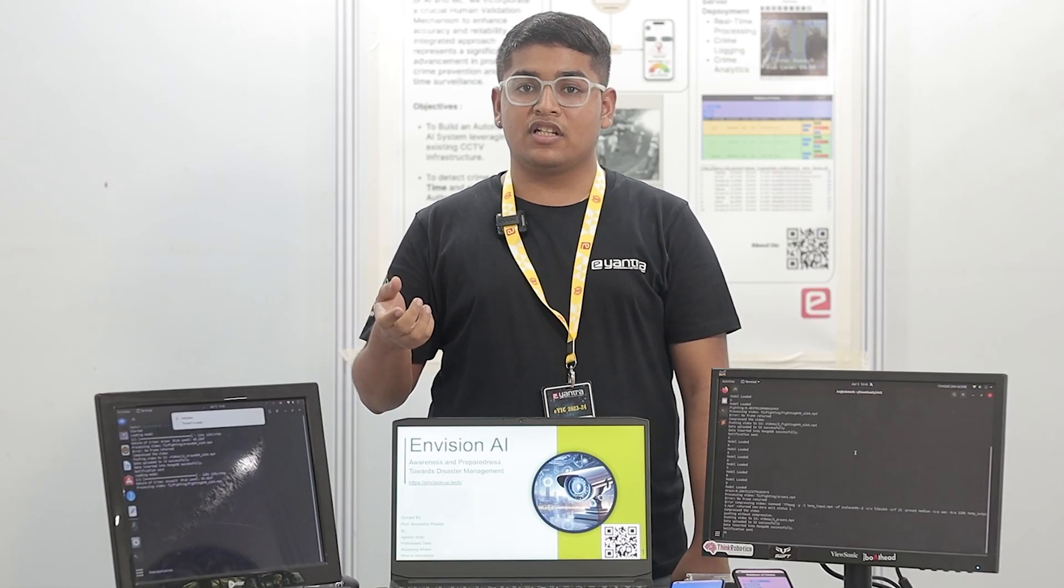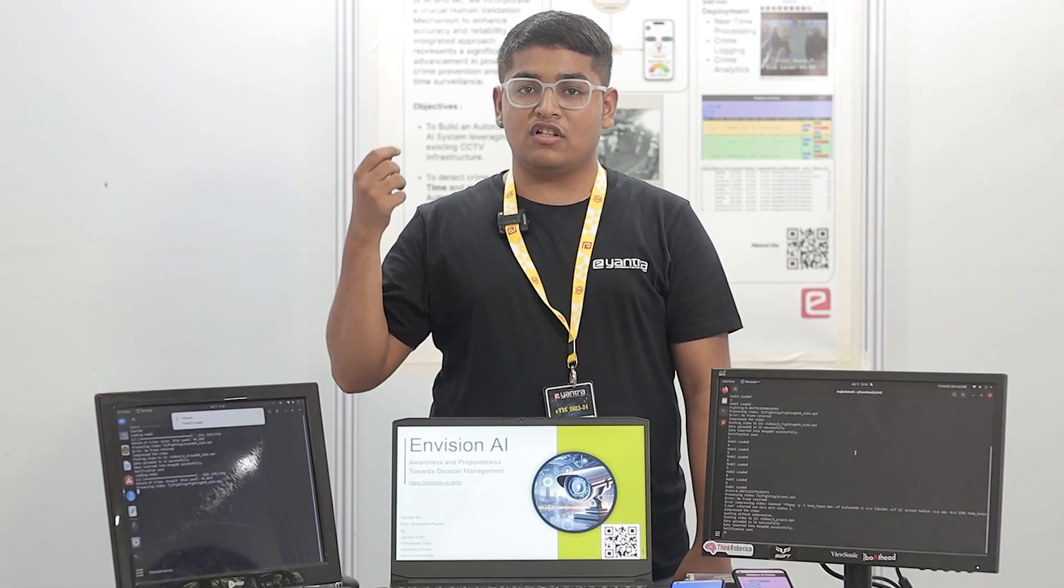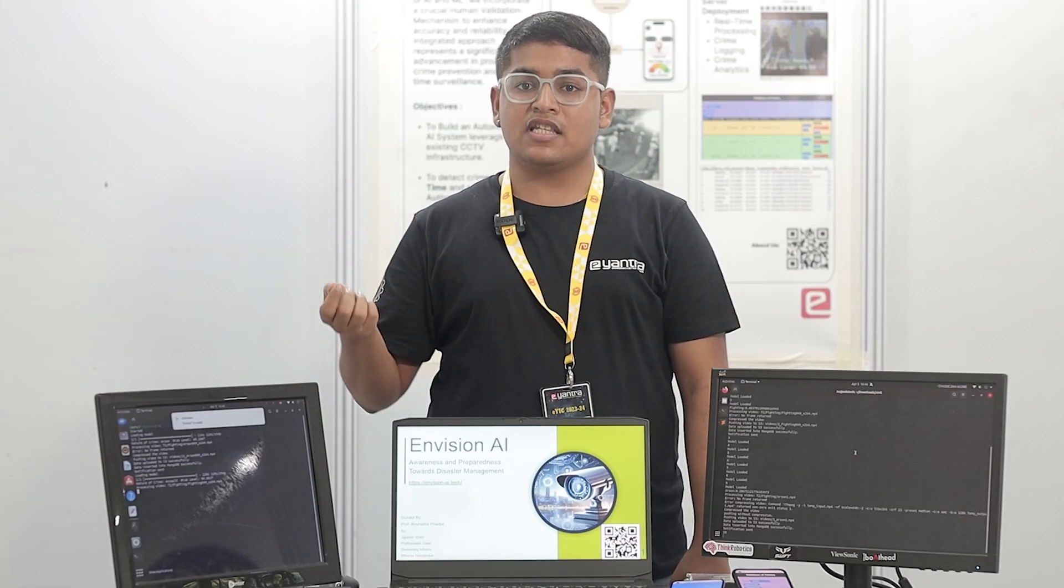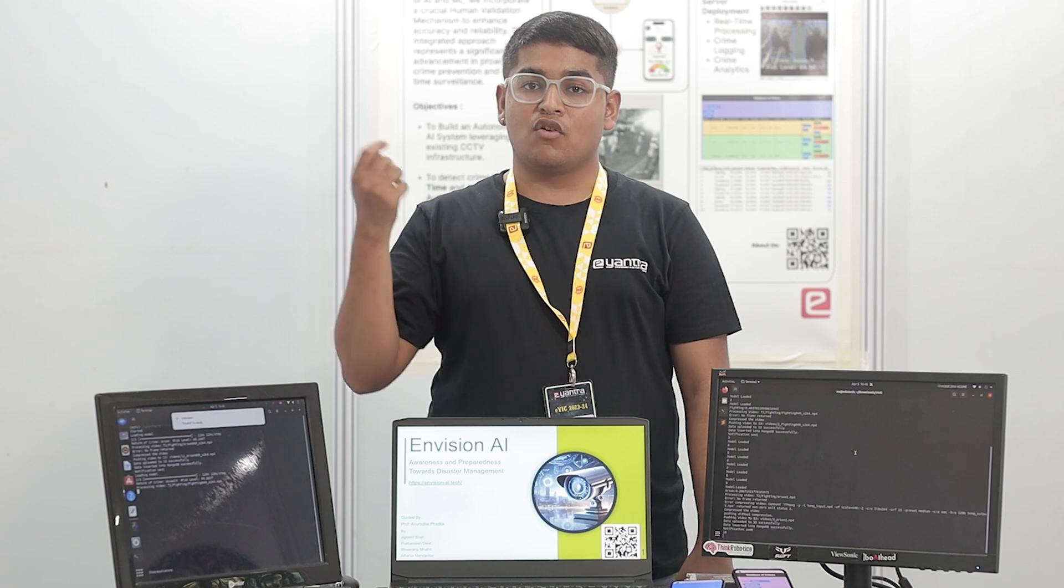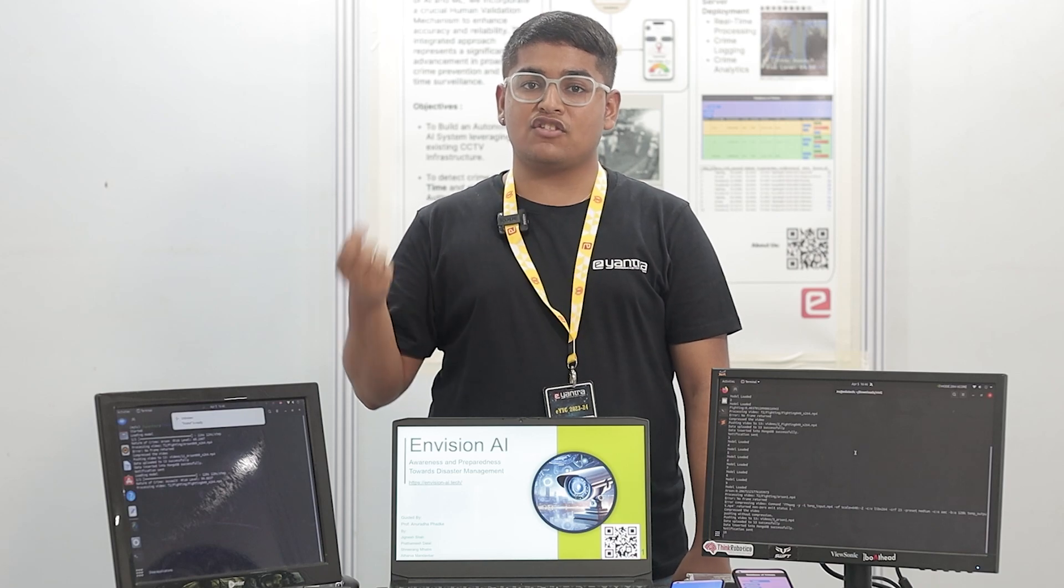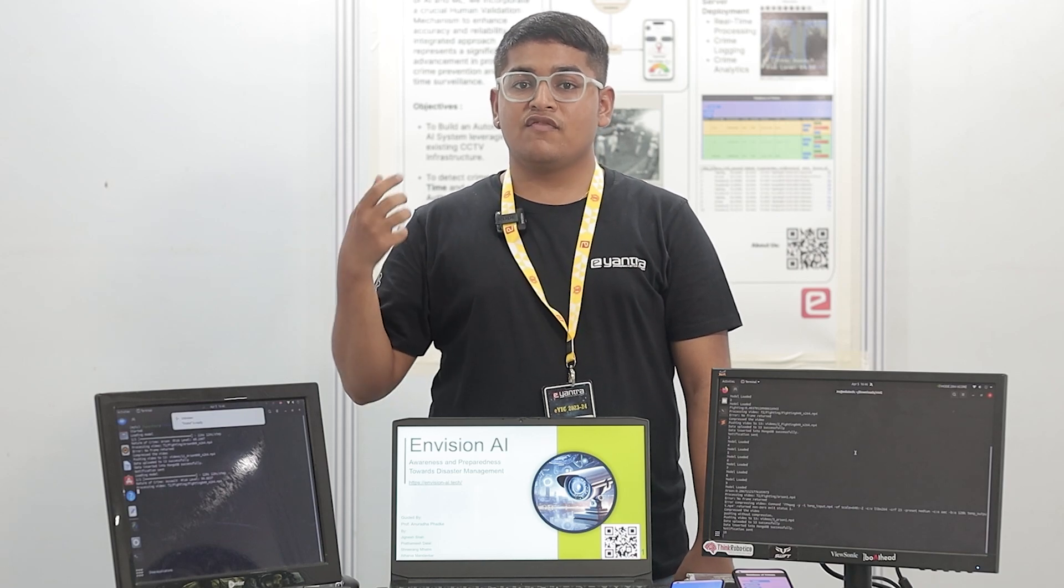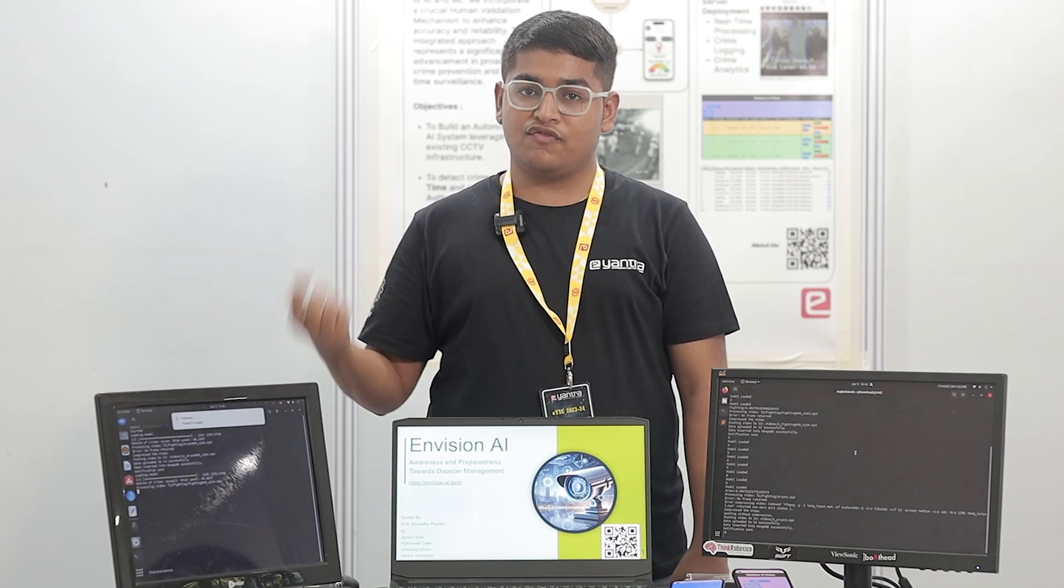The problem which we are working on is making the CCTV smart. So now the person does not require to watch the CCTV feeds. Our ML algorithm will watch all the CCTV feeds and give notifications based on the crime which is happening in those feeds.